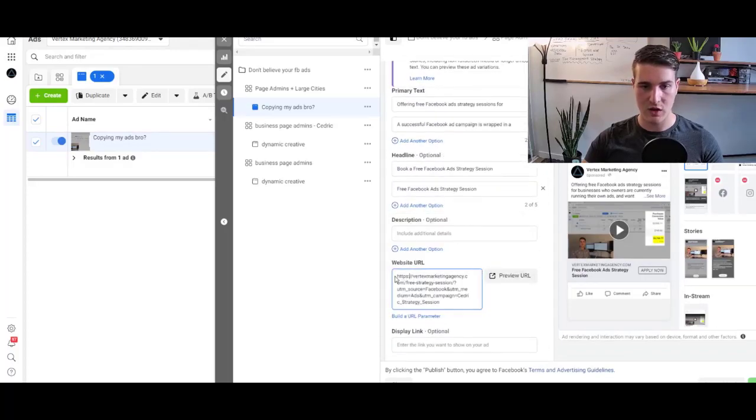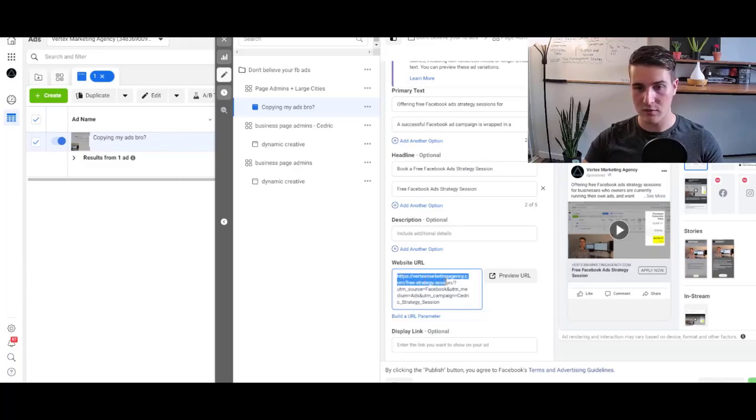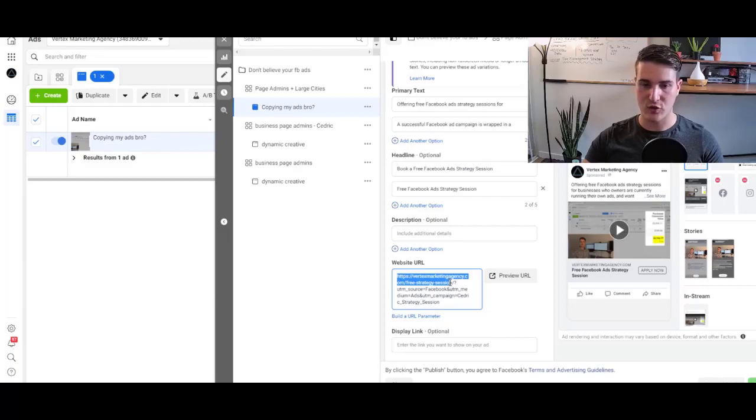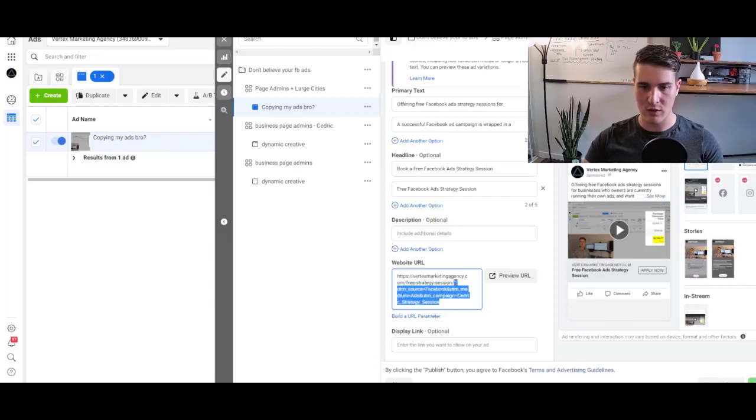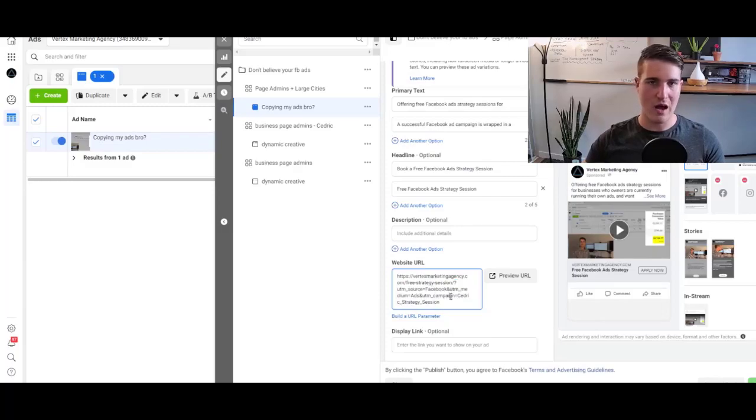So this is actually where you add it. If I click here, that's the page vertexmarketingagency.com slash free strategy session. And then the UTM, you can see it's the thing following the URL.